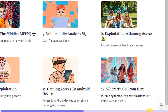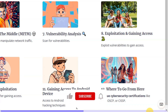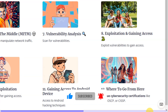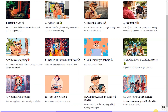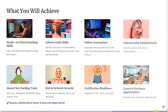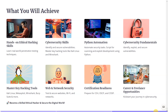Then we're going to talk about where to go from here after going through all this — that would be pursuing cybersecurity certifications such as CEH, OSCP, or CISSP. So these are the things we'll be covering, and we'll also discuss what you're going to achieve at the end of this course.